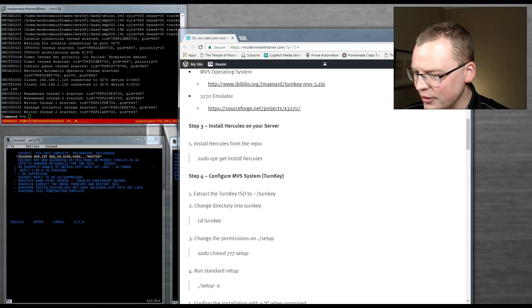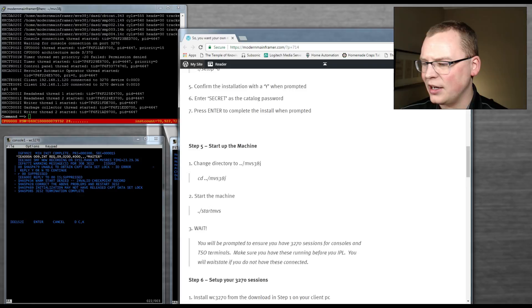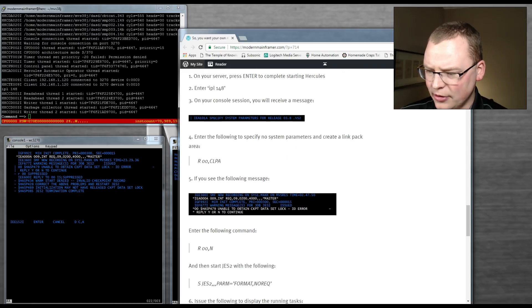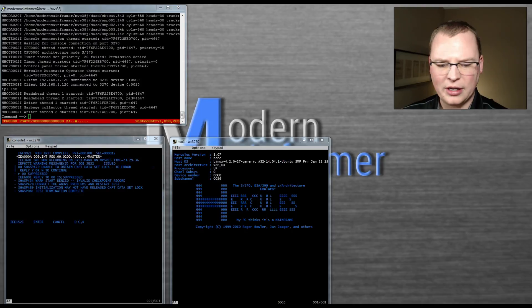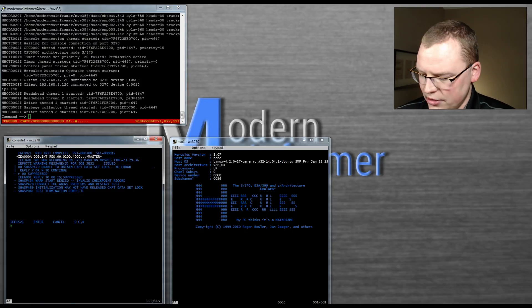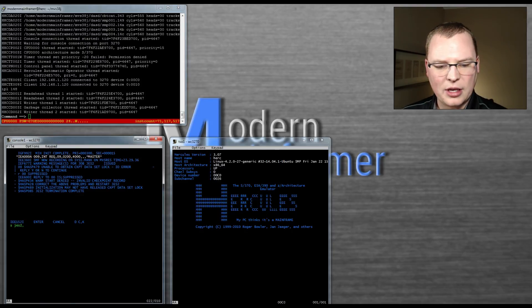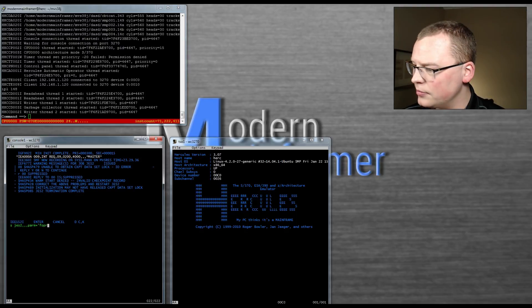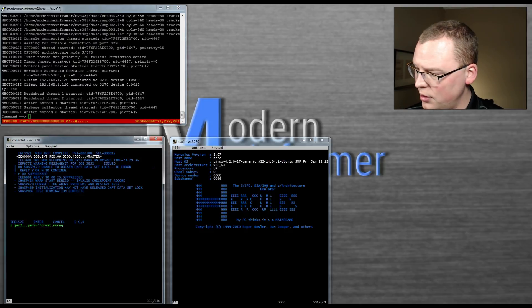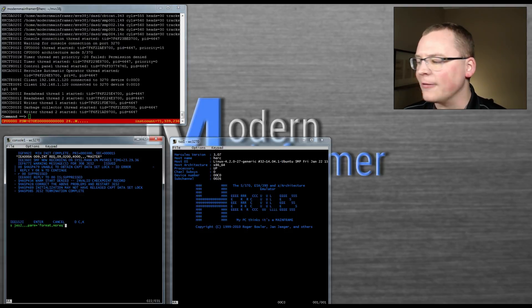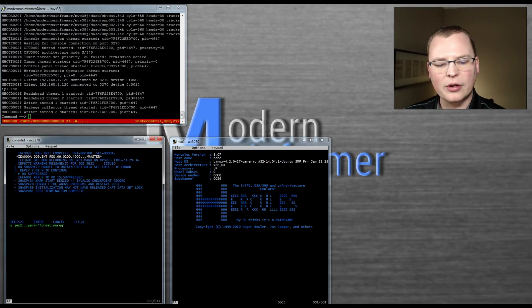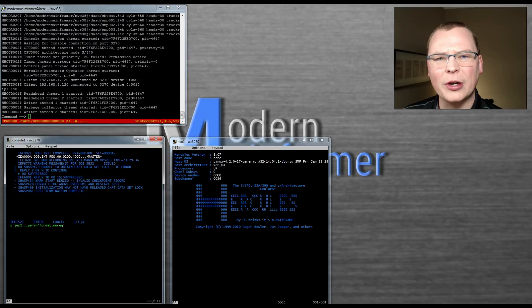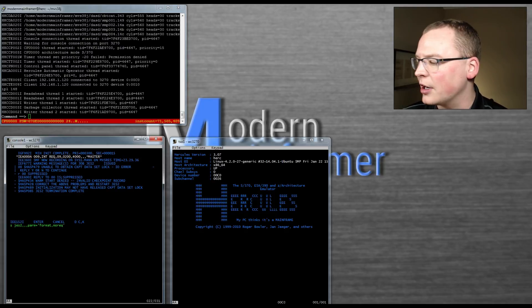If you hop over to the tutorial, because I never remember these guys, we have all the commands here for the IPL. And even a little section to get you through this. So we're just going to do a start Jez2, comma comma comma, parm equals format no recue. What this is telling the system is we're going to format the Jez2 spool. We're just going to wipe it clean. And we're not going to wait for it to request. It's not going to request anything from the operator itself. It's just going to go ahead and start it up.